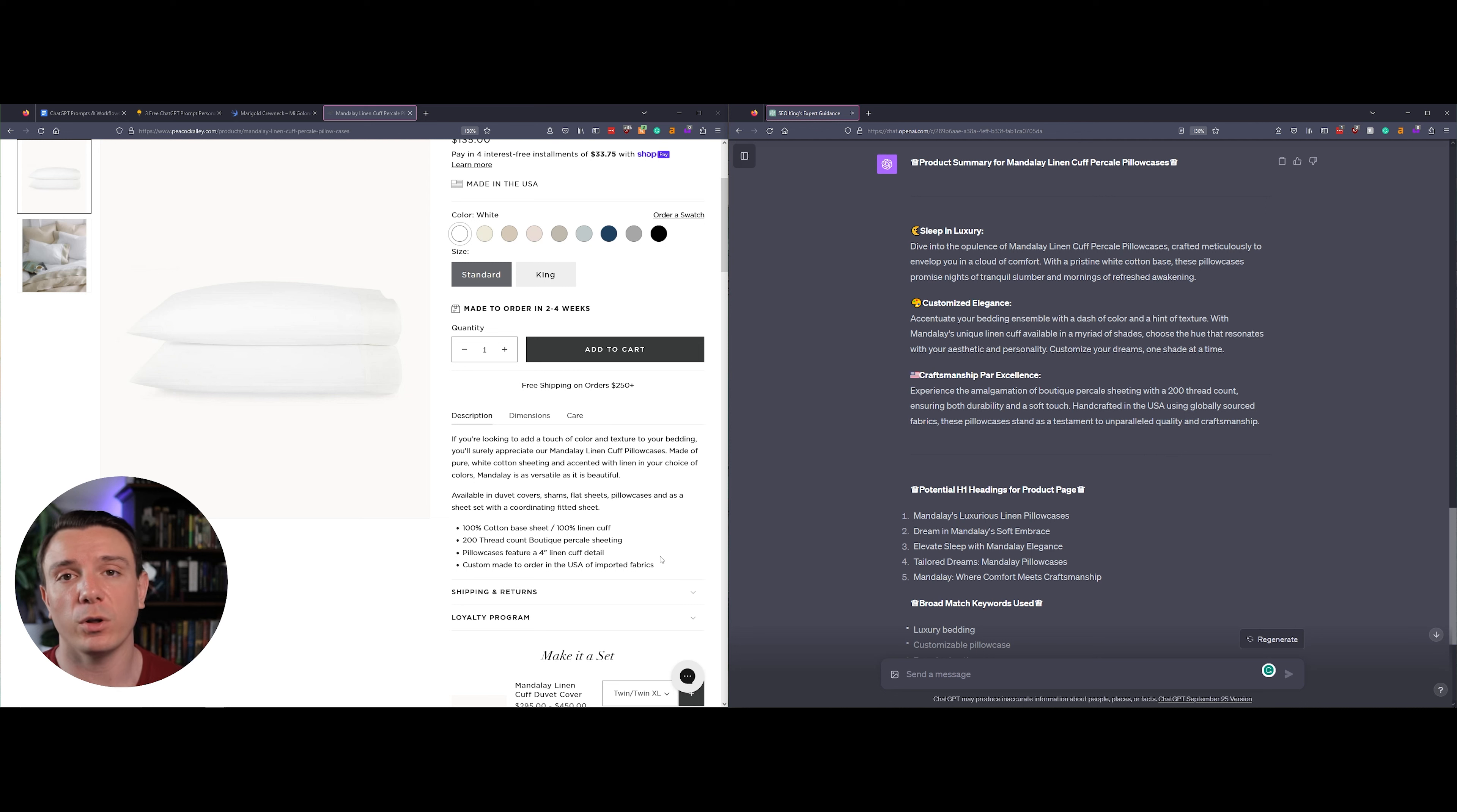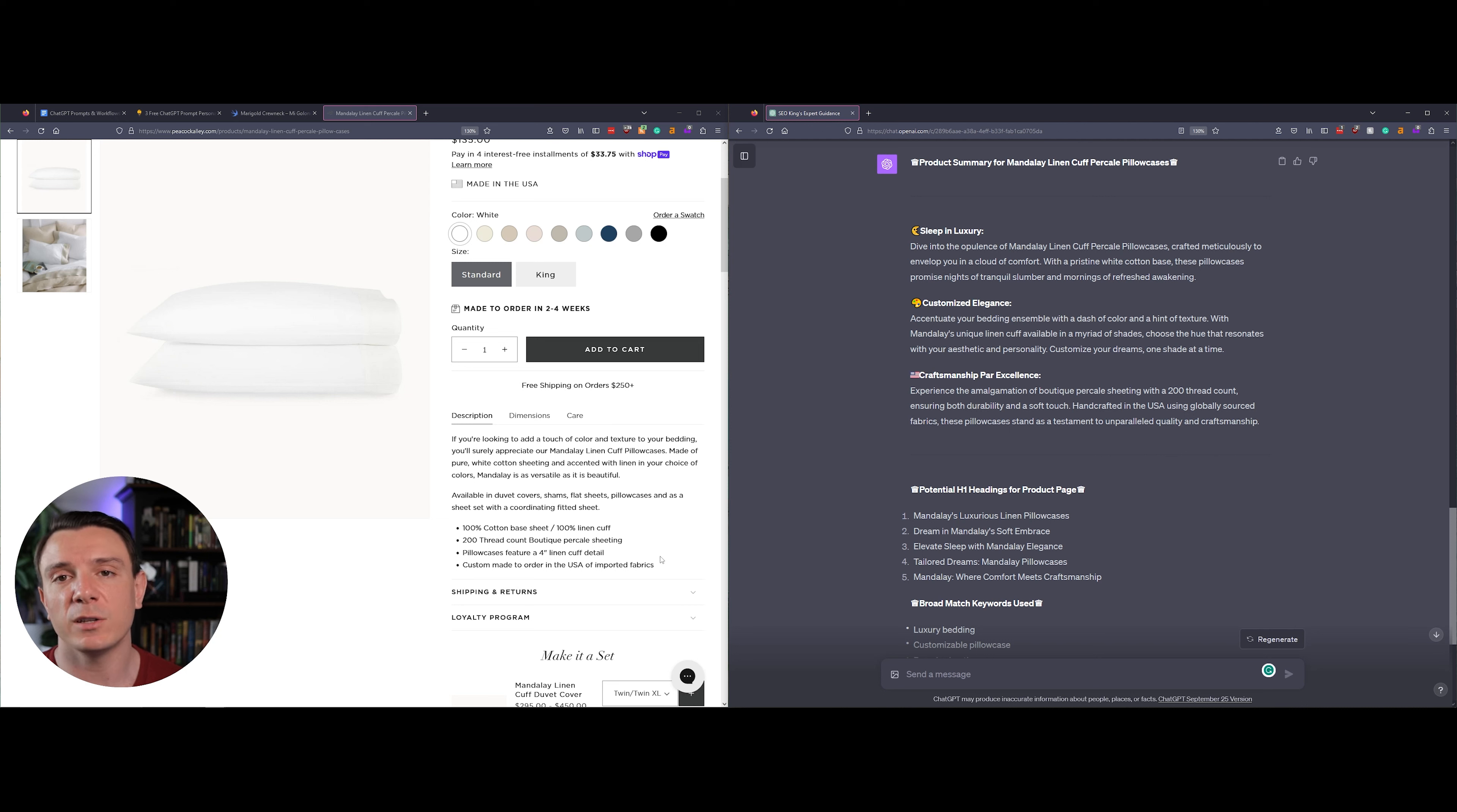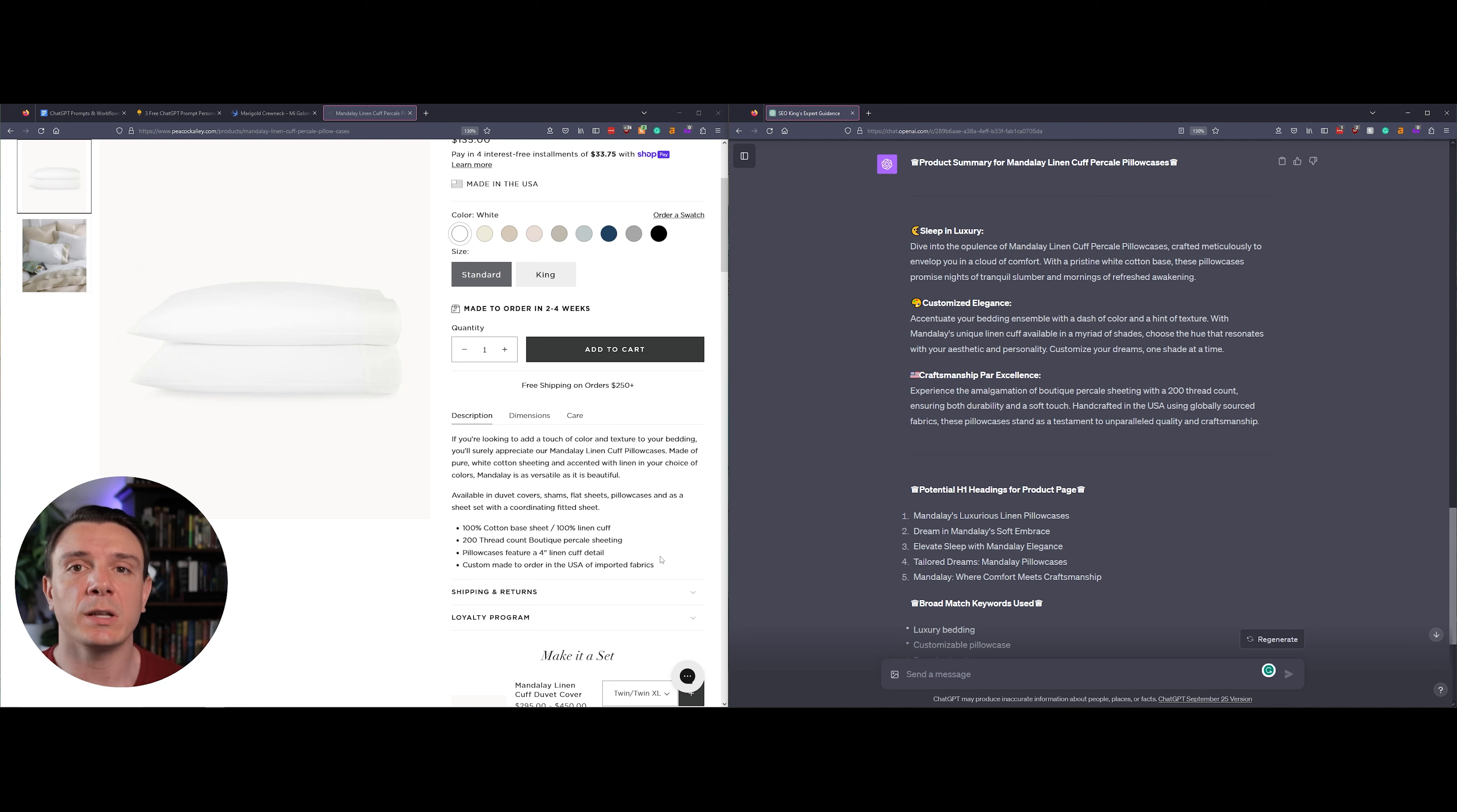It tells you if you use this product you're going to have a tranquil night's sleep and you're going to wake up feeling refreshed. It also goes into a little more detail about all of the different color variety that they have available on their website, and then it's really driving home the fact that this product was made right here in the United States.